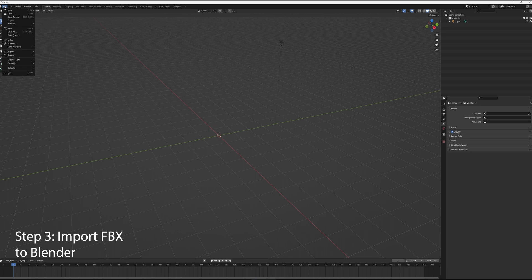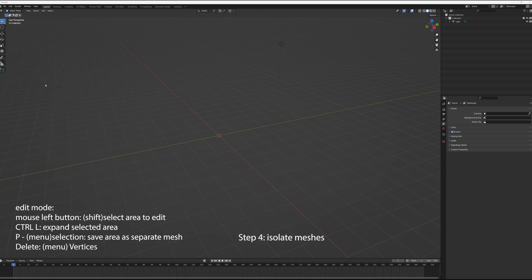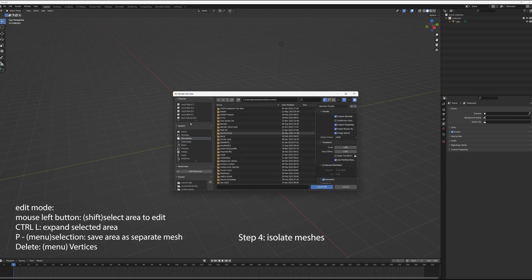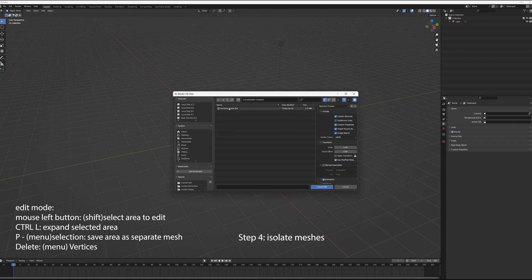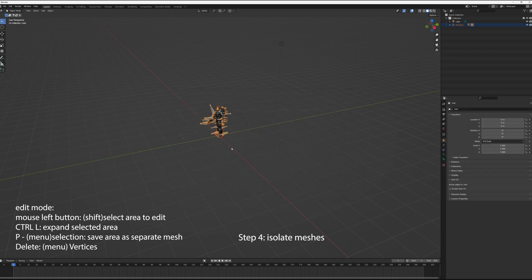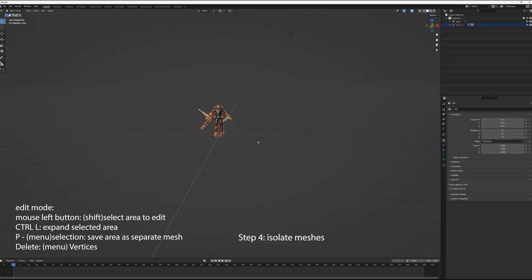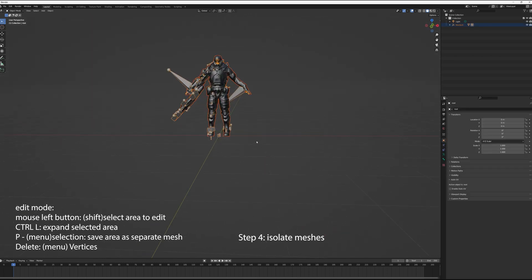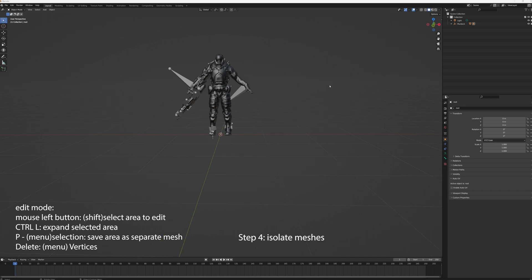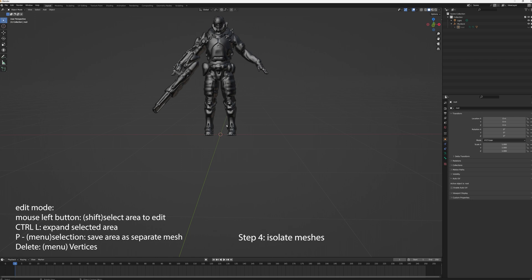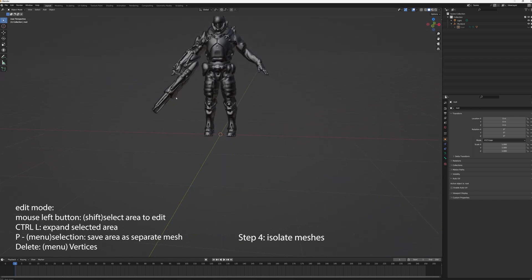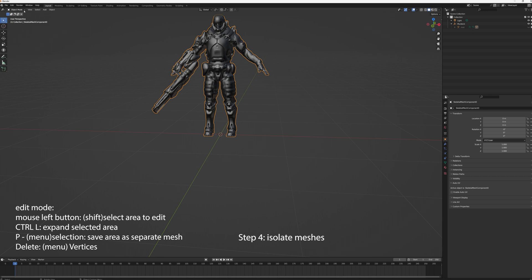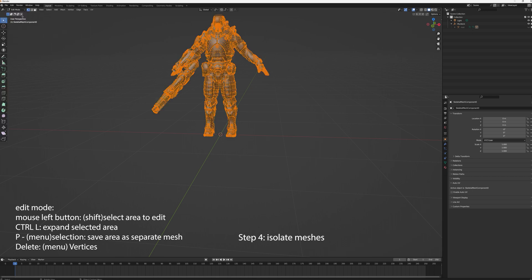We'll delete the cube and light. We don't need that. We'll import the FBX. Next step is to make the armature invisible. So we'll select the armature, make it invisible, get it out of its way.